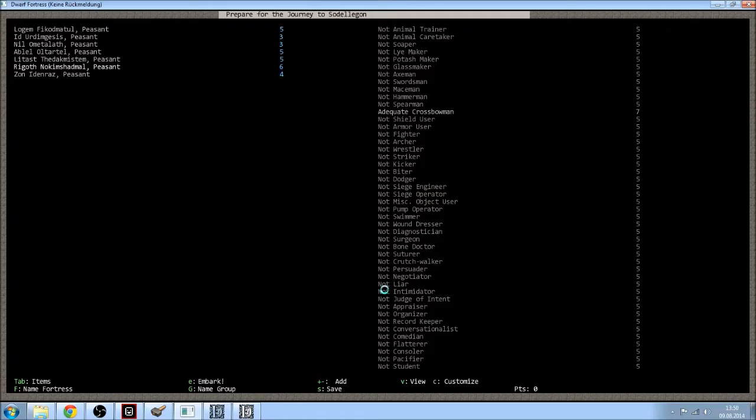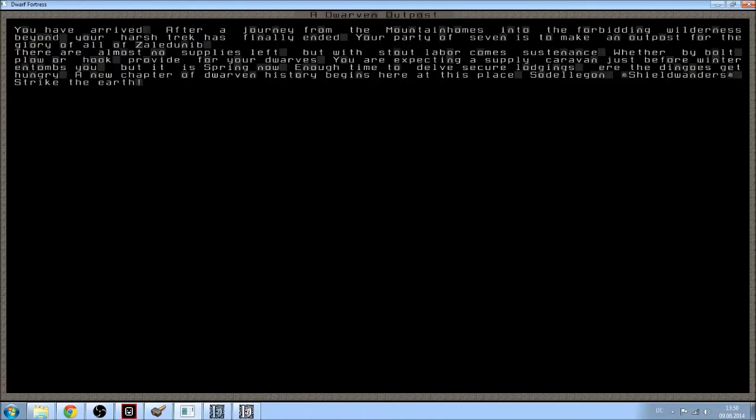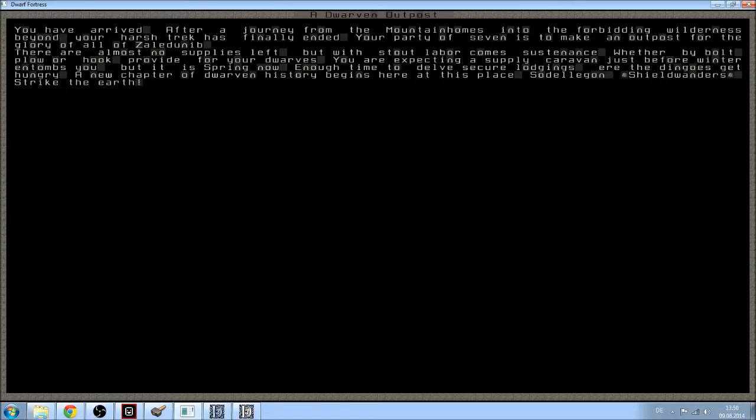And I hope the game won't crash. Okay. This will be our new home. You have arrived after journey from the mountain homes into the Forbidding Wilderness. Beyond your harsh trek has finally ended.